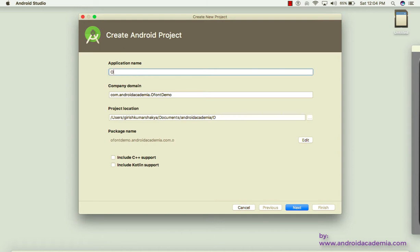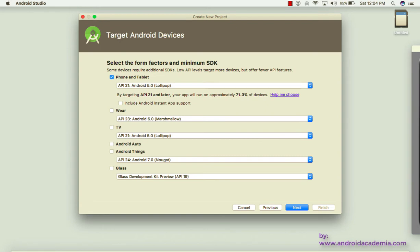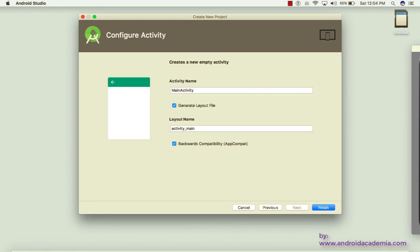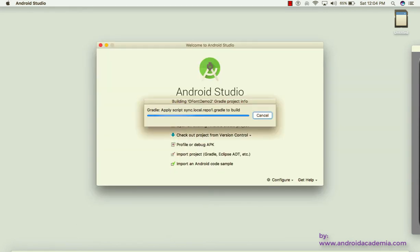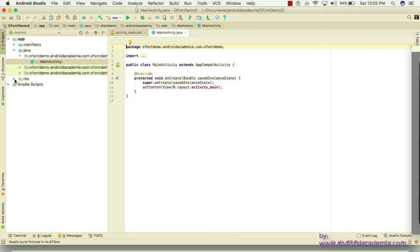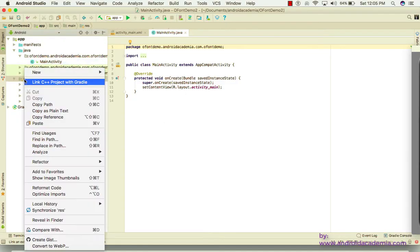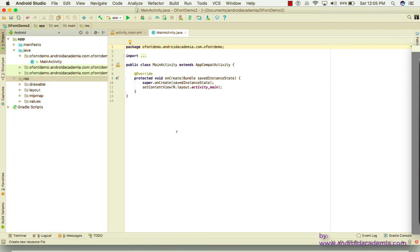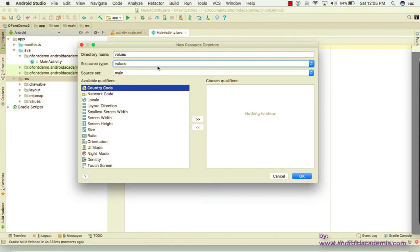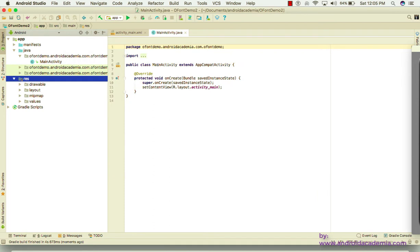Create a new project called 'FontDemo', click Next, select Empty Activity, and click Finish. To add this feature, make a font directory by right-clicking on res, going to New, and selecting Android Resource Directory, then search for 'font'.